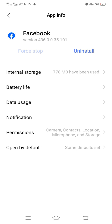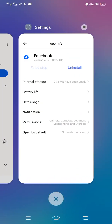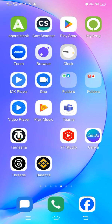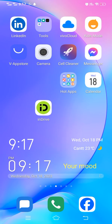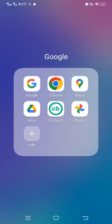If the problem still exists in the app, the final and last solution is to open any browser on your device and contact the support team of that app.